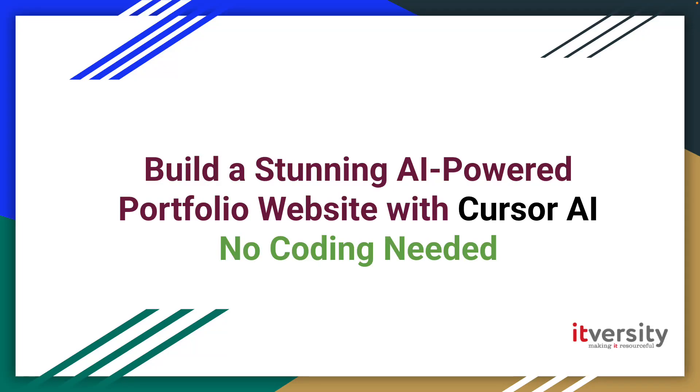Hey everyone, in this video I'll show you how to create a professional portfolio website using Cursor AI. All with simple prompts, no manual coding required. Whether you're a data engineer, full stack developer, or Salesforce expert, this method works for all the roles. Let's dive in.